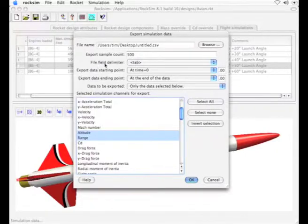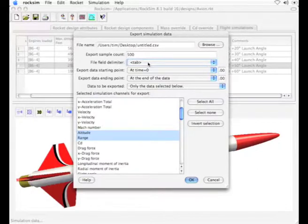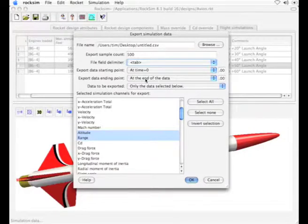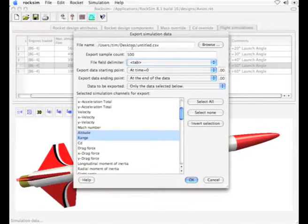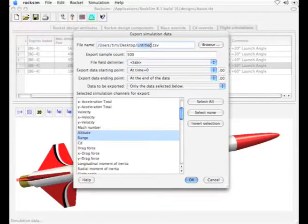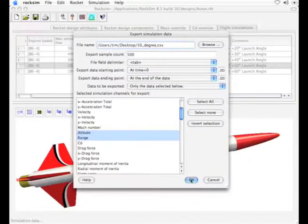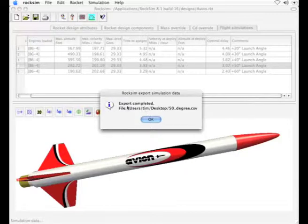The file field delimiter I'm going to choose tab format. I want to export it starting time zero, ending point at the end of the data. Then I need to give it a file name and location, and I'm going to just put it on my desktop. I'll change this one to 50 degrees. Then I'll click OK.